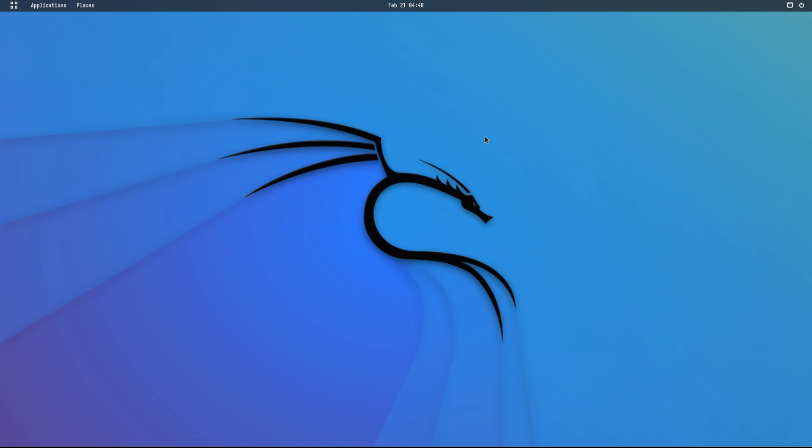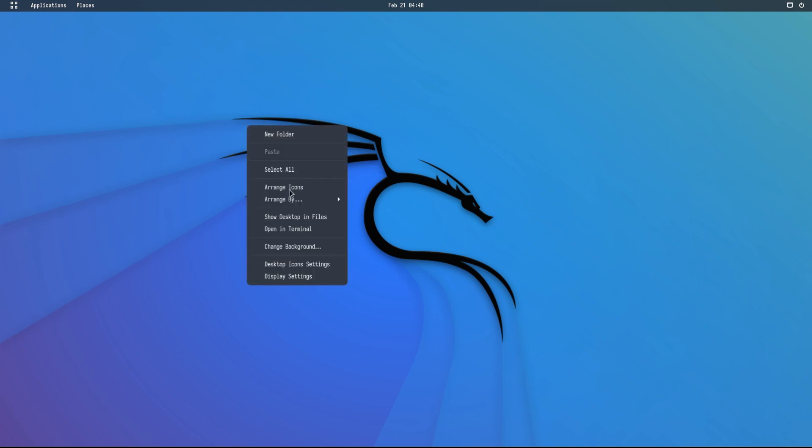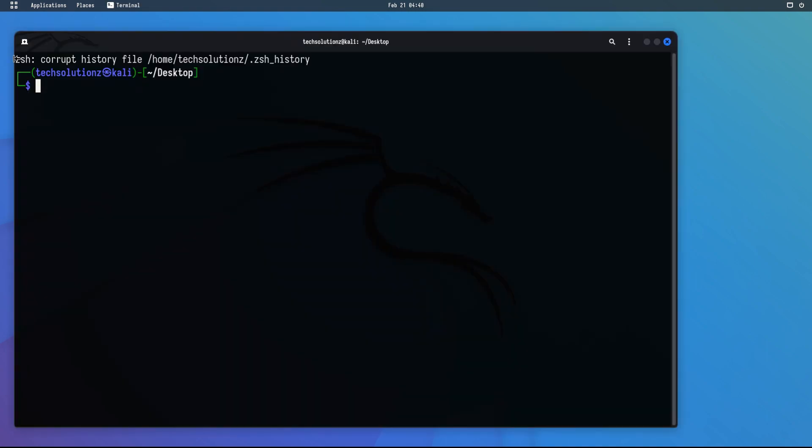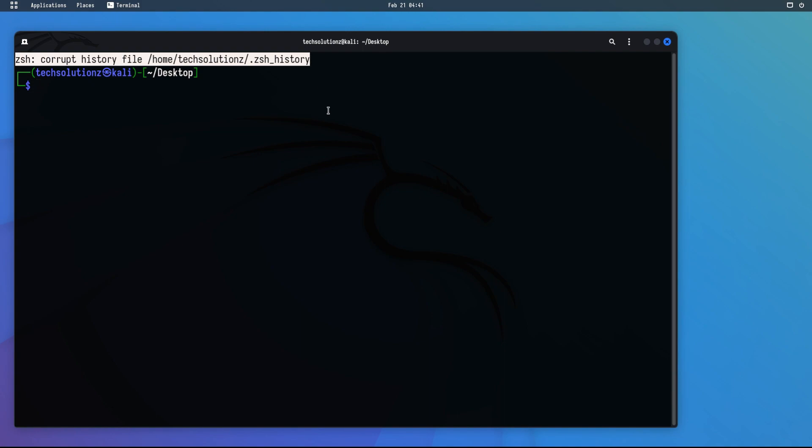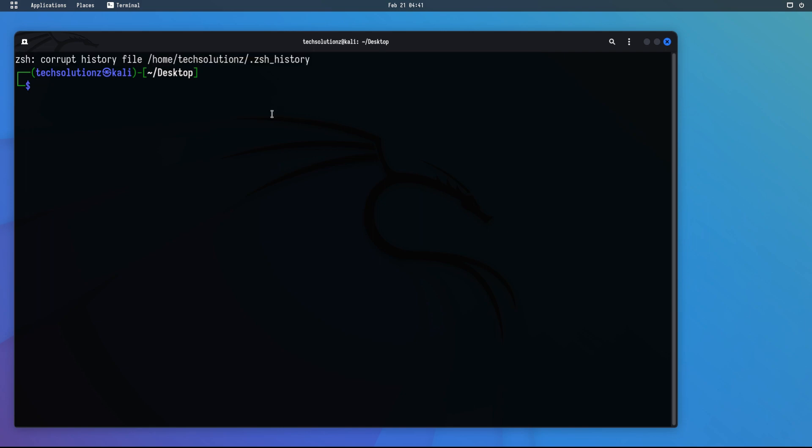Open the Terminal app on your Kali. You should be seeing the corrupt ZSH history file error in Terminal on your screen. To fix it, enter the upcoming commands in the shown sequence exactly as shown.